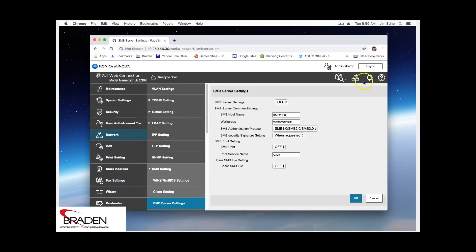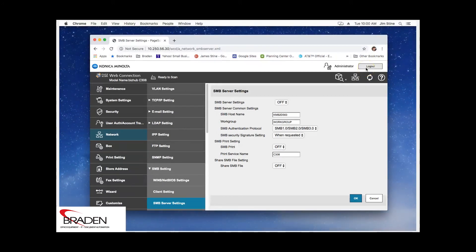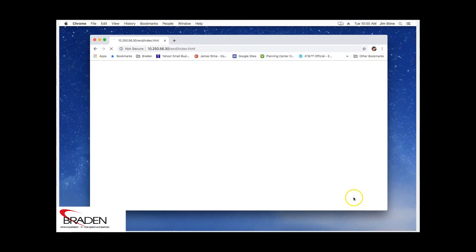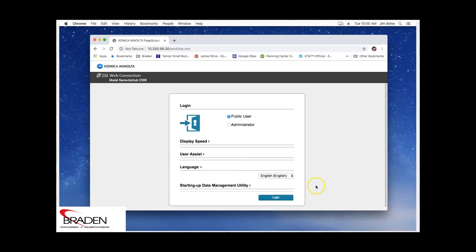Make sure when you're done in your admin mode, log out. It will automatically time out after 30 seconds, but you want to be in the habit of logging out. Thank you.